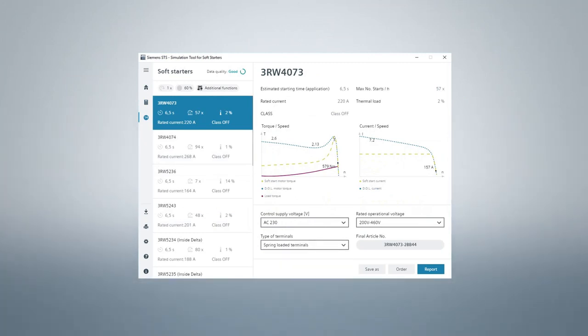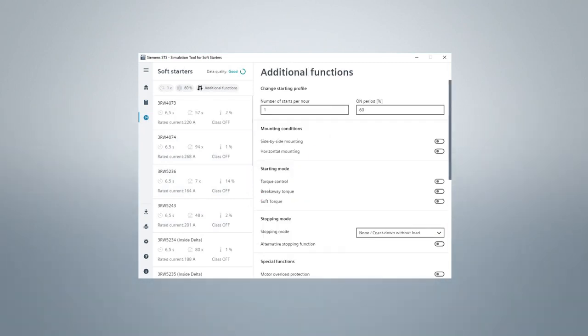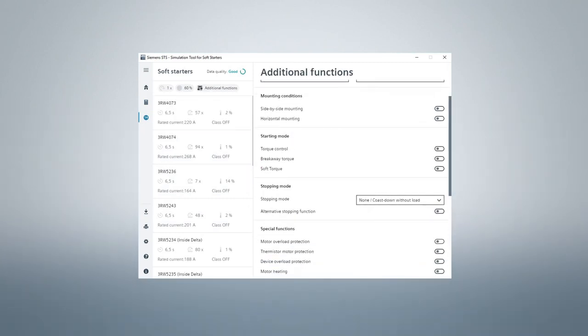Using the additional functions button, you can, for example, enter starts per hour and whether you want motor overload protection.